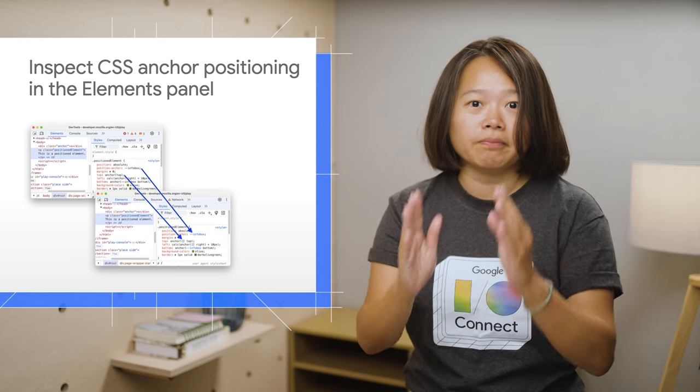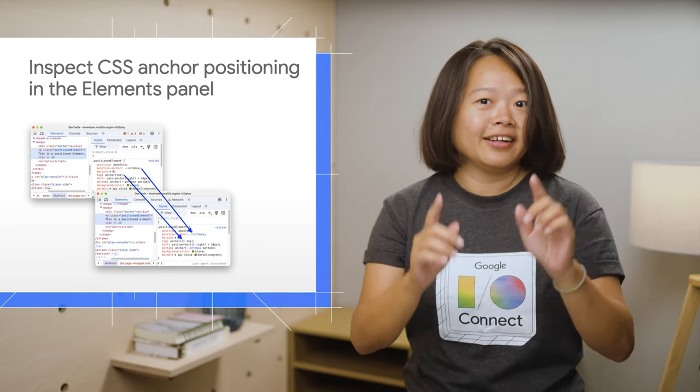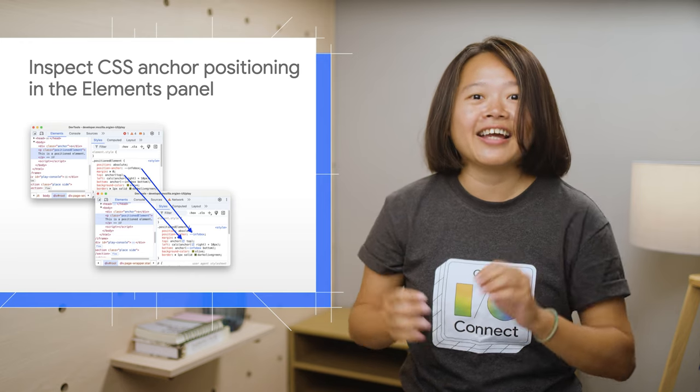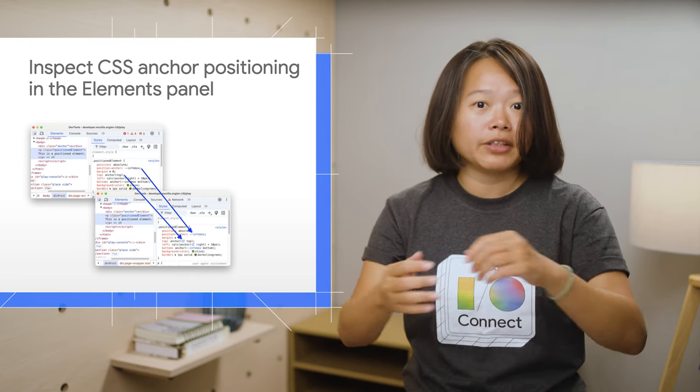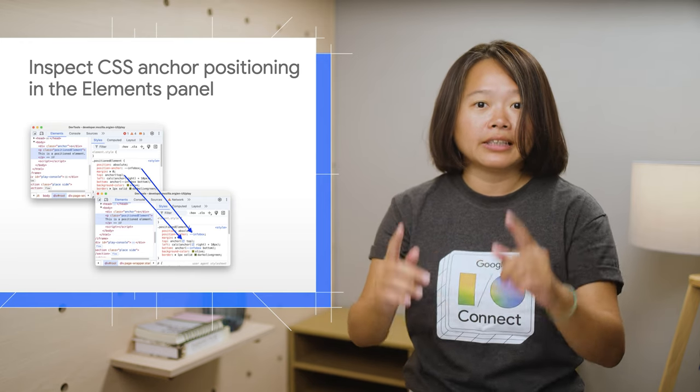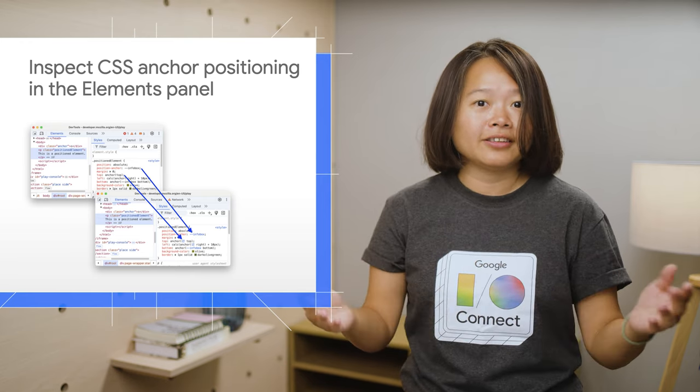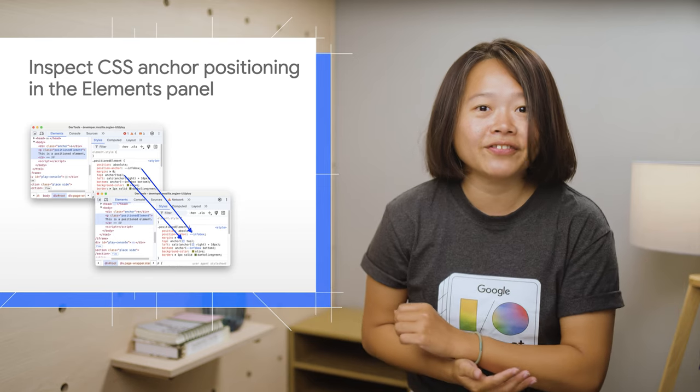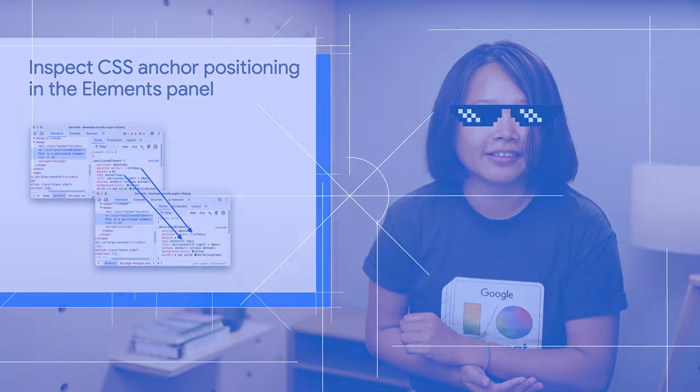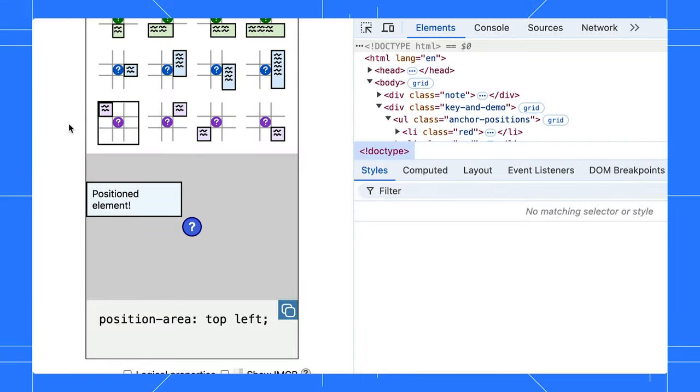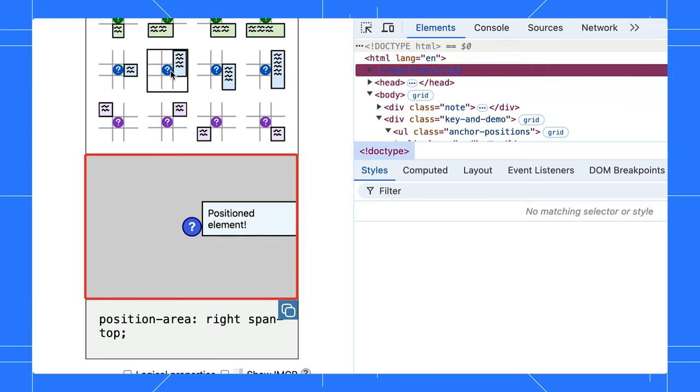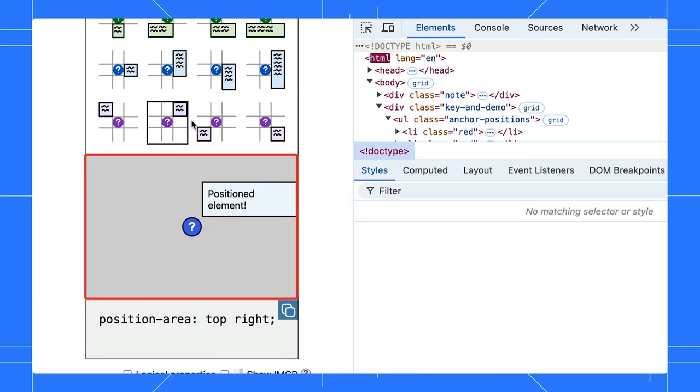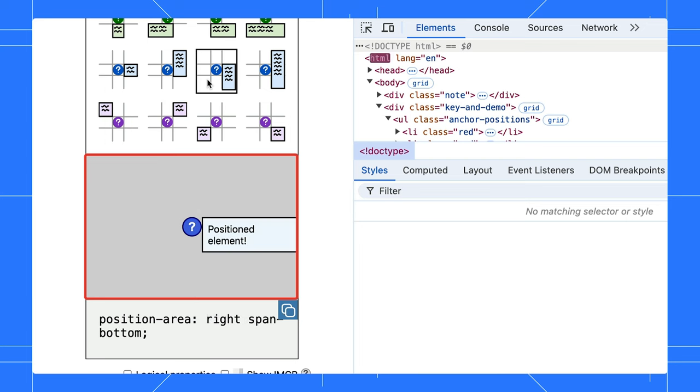But seriously, let's get back to making things look pretty. The CSS Anchor Positioning API is coming to the web, starting with Chrome. And of course, you can use DevTools to inspect that. No JavaScript needed, the CSS Anchor Positioning API lets you natively position elements relative to other elements.